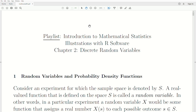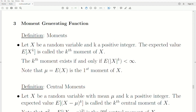Hello, this is the next video in a playlist I'm calling Introduction to Mathematical Statistics. We're in Chapter 2, the part I'm calling Discrete Random Variables. Today's topic is moment generating functions. At the end we're going to do an R illustration — we'll use R's built-in function to take symbolic derivatives, which is pretty cool, and we'll use that to create moment generating functions.